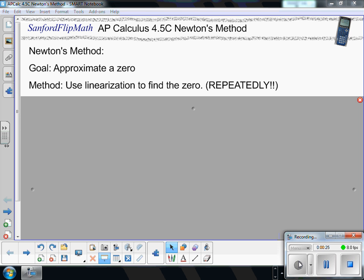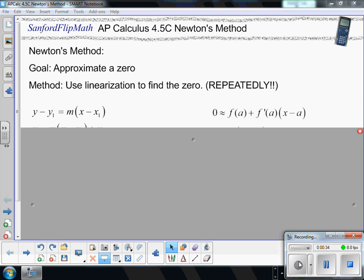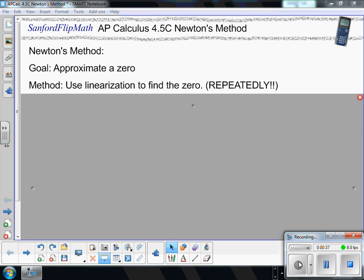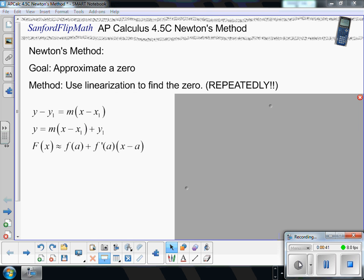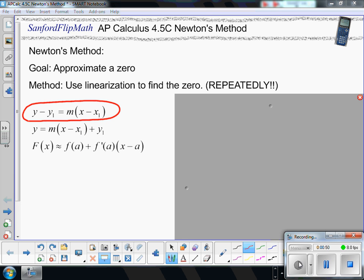Newton's method is a procedure to approximate a zero. The gist of it is you use linearization to find that zero, and we use that linearization repeatedly. Linearization is really all about finding the equation of a line — specifically the equation of a tangent line. We keep referring back to point-slope form, and the idea here is this is the slope of the tangent line, and then all this is is a y value and an x value.